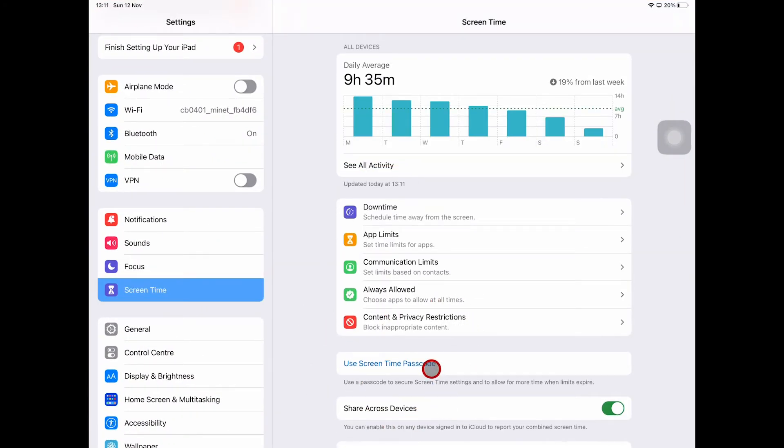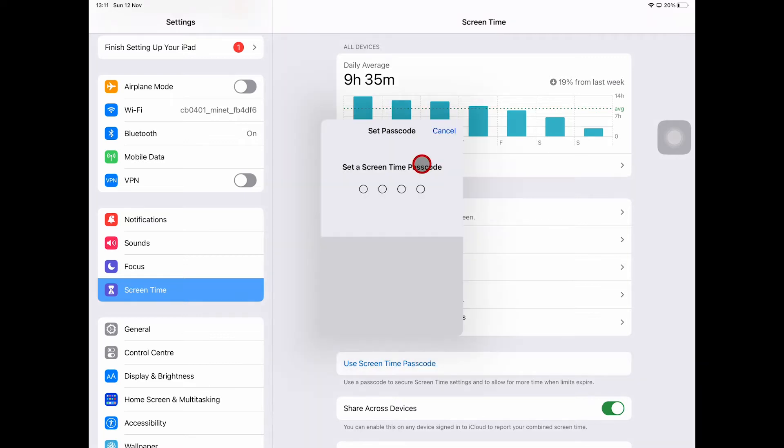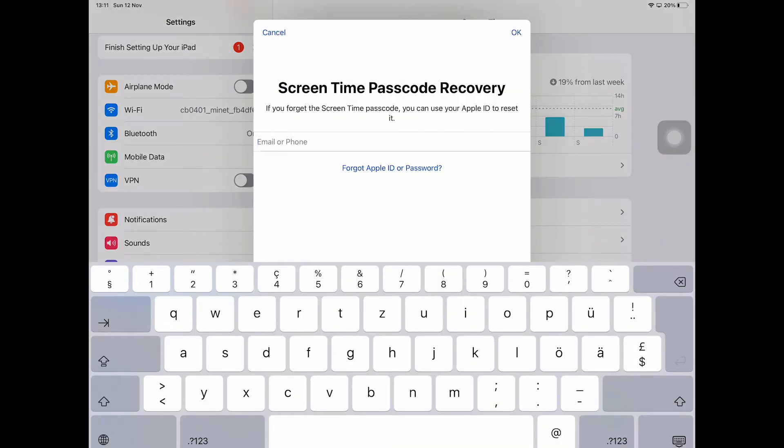You can set a new passcode here. Now I will probably set 1111 for testing purposes. Then make sure to enter your Apple ID and tap on OK on the upper right.